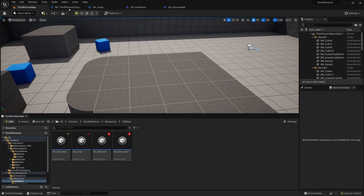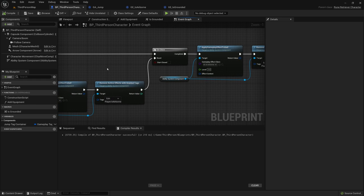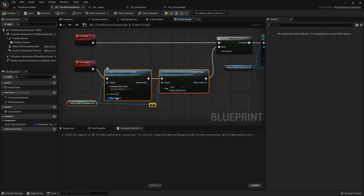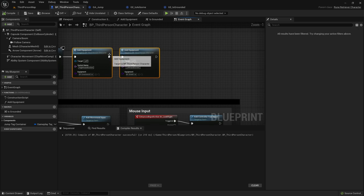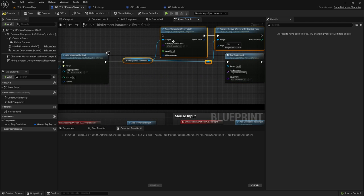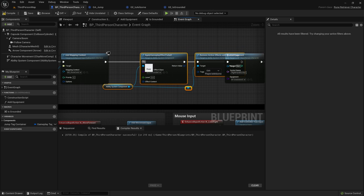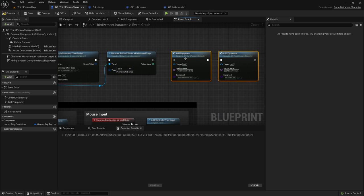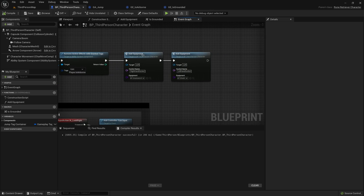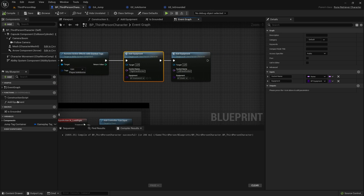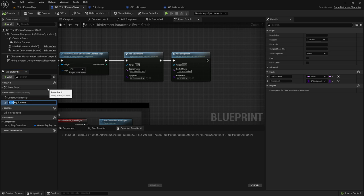On Event Begin Play, we're going to add a section where we apply GE_IsGrounded and remove any effects that grant is airborne — so we're grounded right at the beginning. We'll do that right before we add the equipment. I'm also going to rename 'Add Equipment' to 'Attach Equipment' — it just makes more sense.